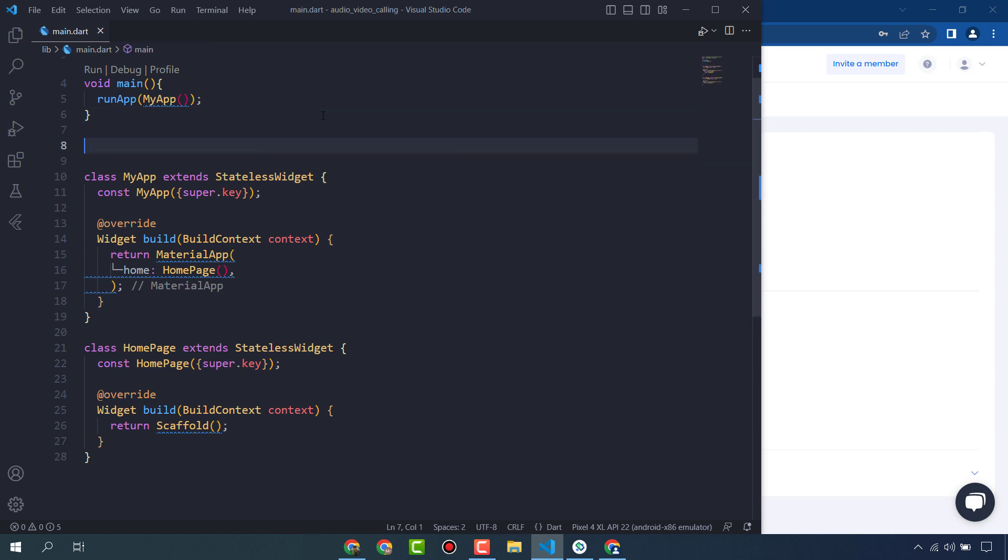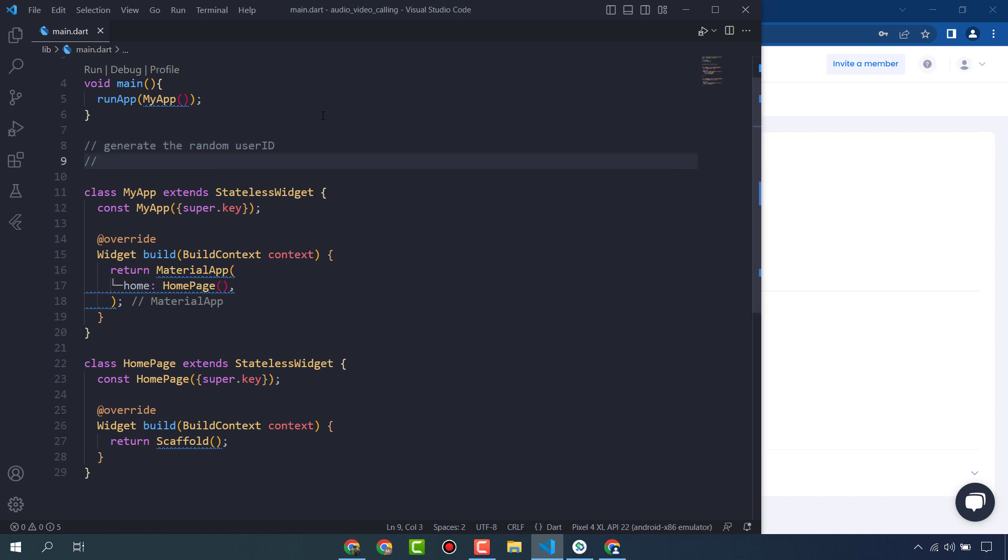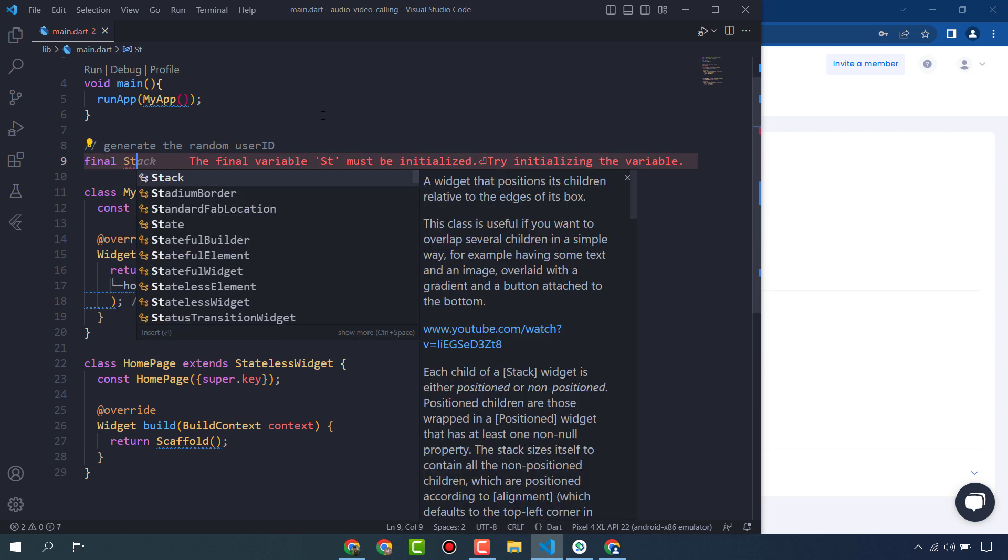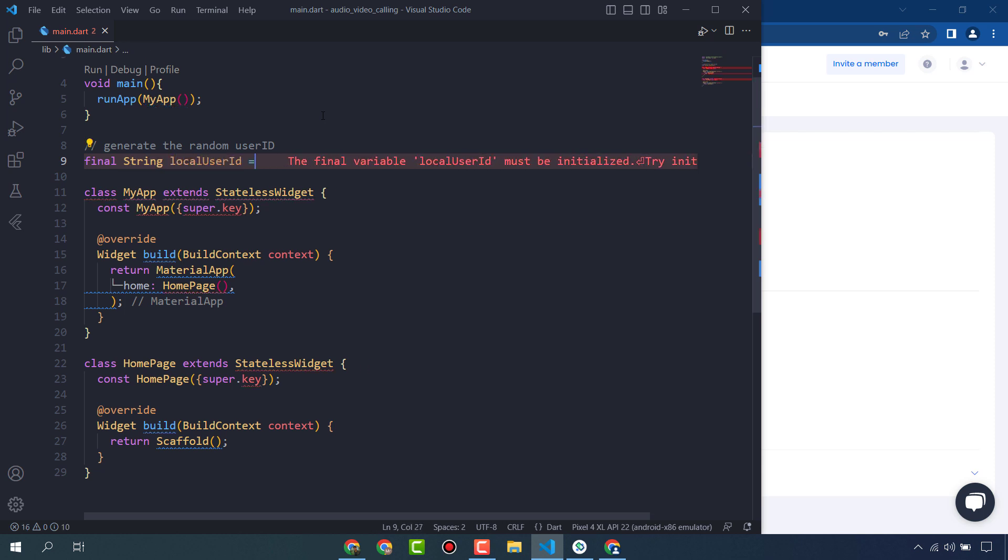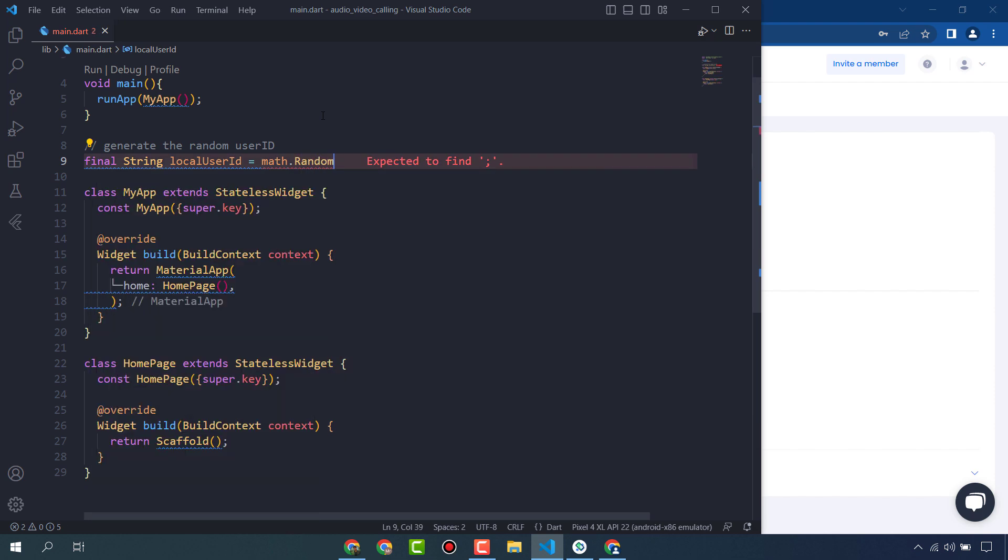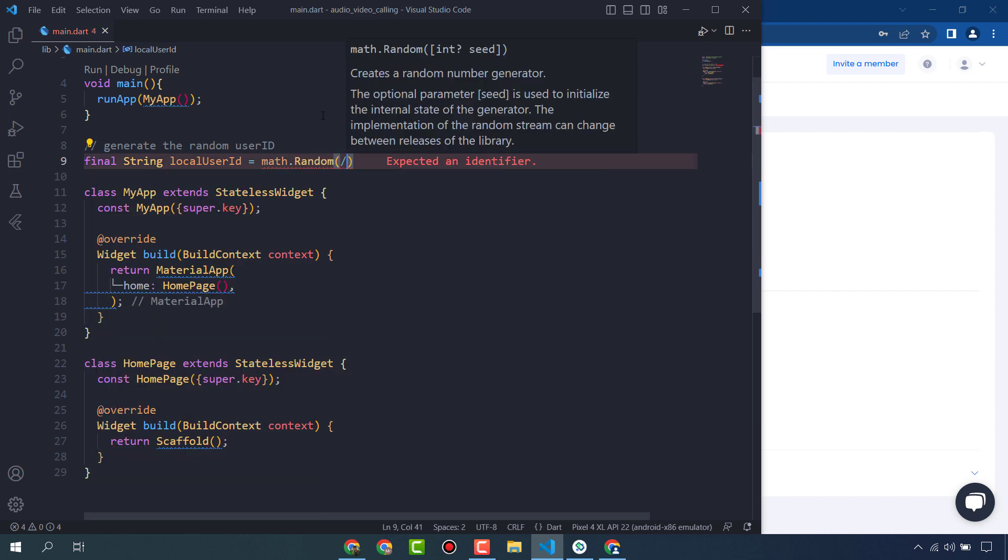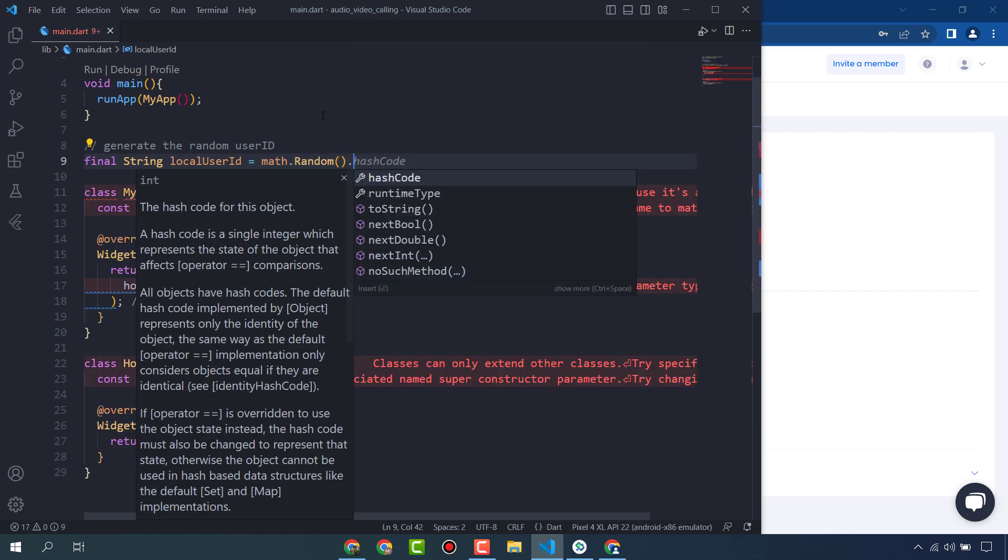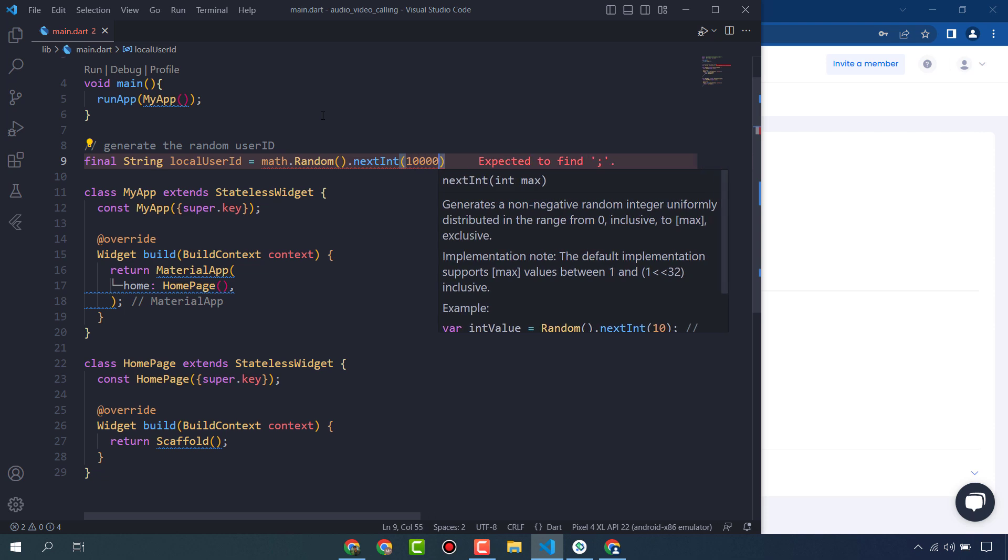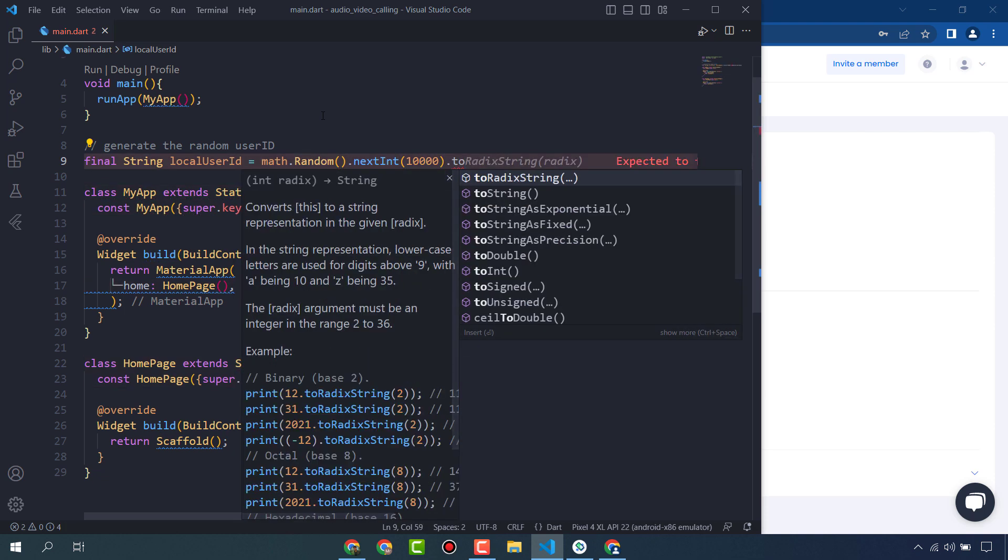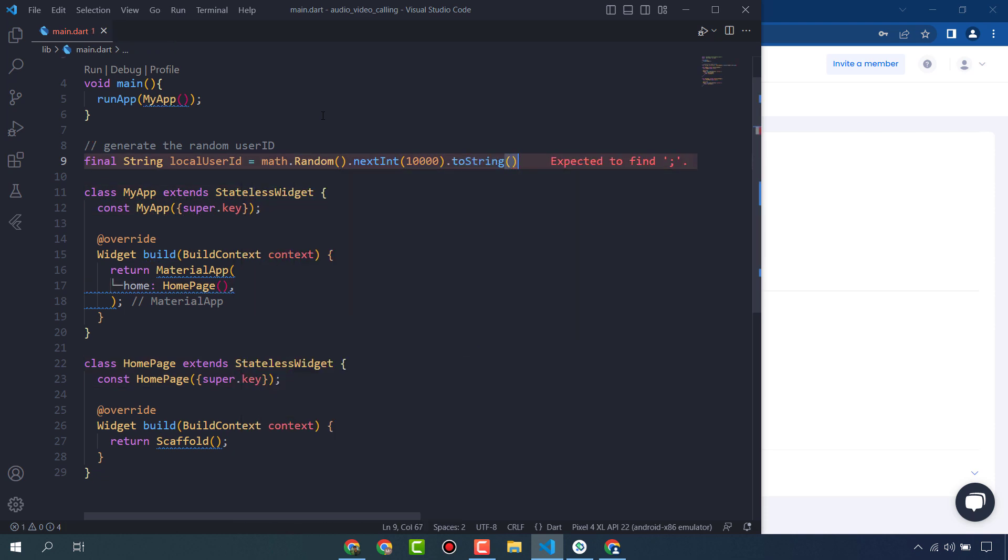Here we will generate the random user ID. Final String localUserID equals math.random next int dot toString. This is the local ID of user that we are going to use.